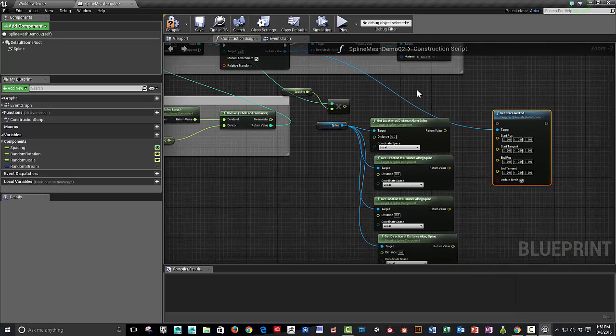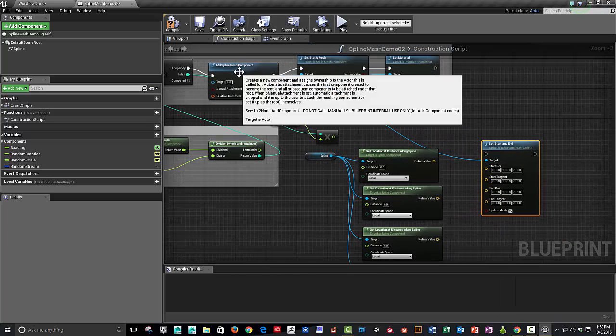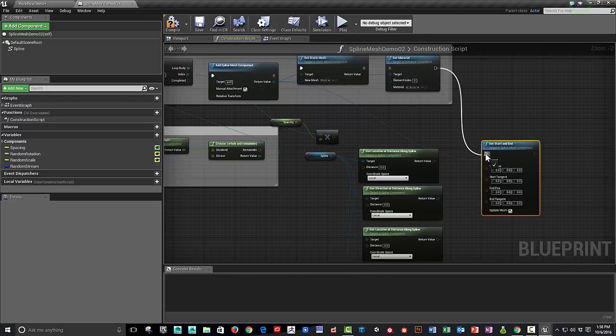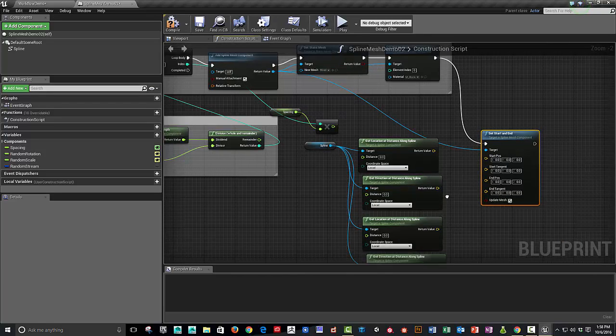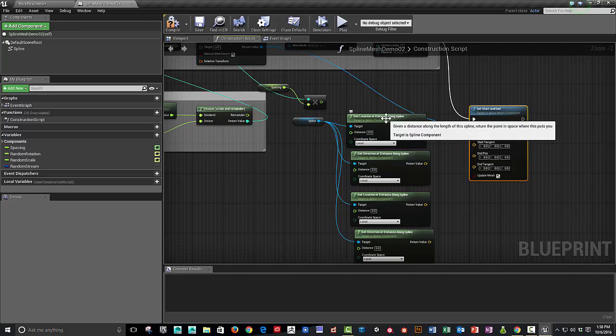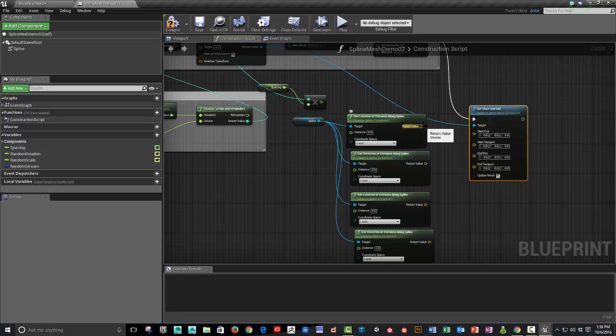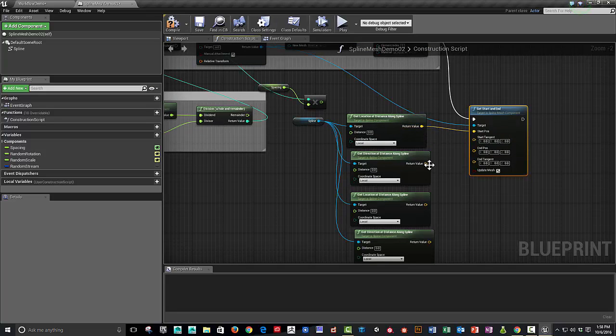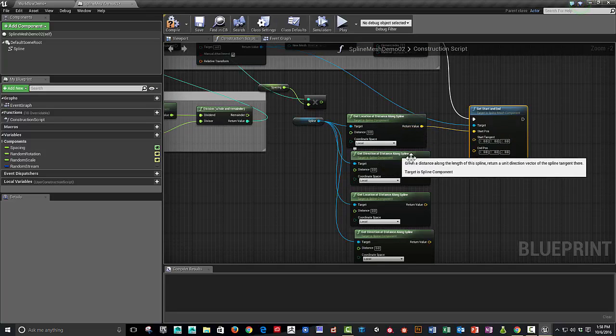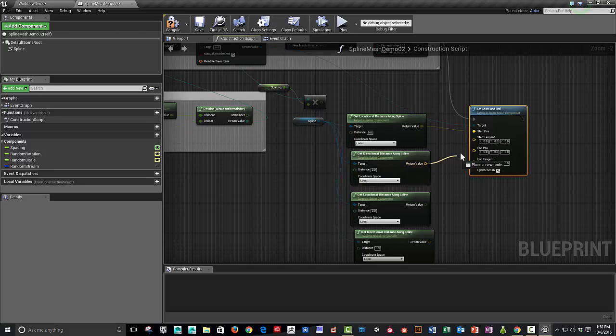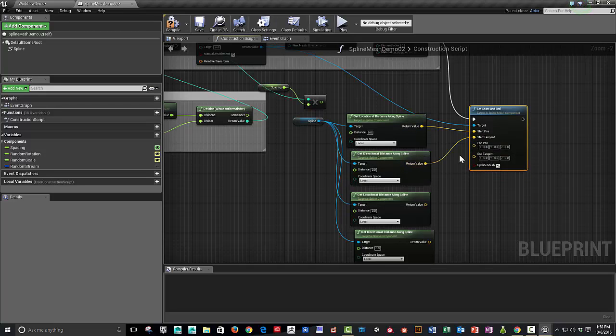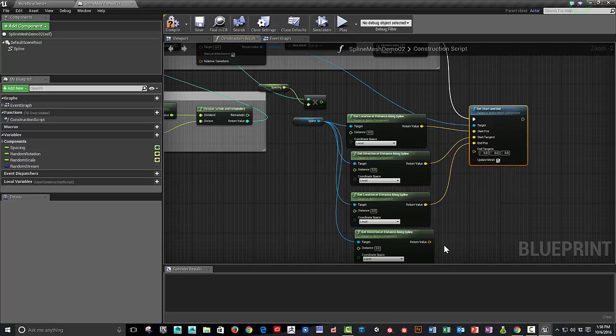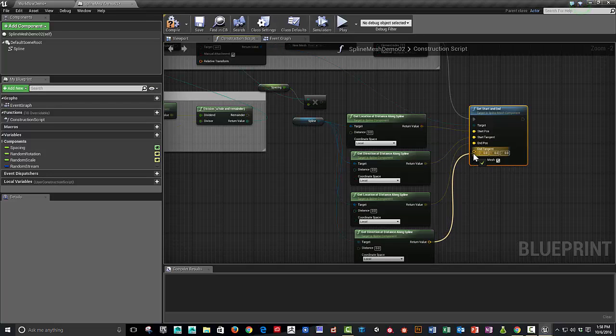And so we're setting the start and end of our spline mesh. Let's plug this in. And this is going to be the initial start position. And this is going to be the start tangent. And then this is going to be the end position. And the end tangent.